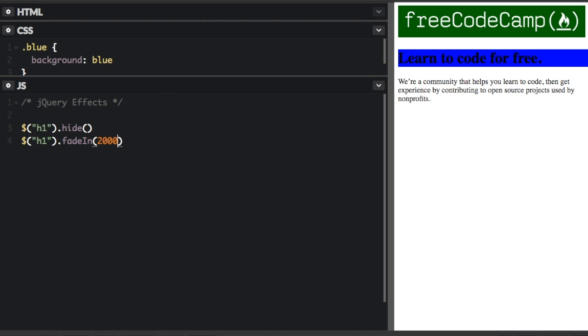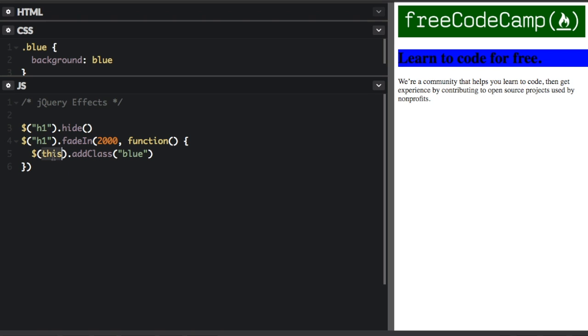After the milliseconds, I'm going to put a comma and now I'm going to put in the callback function. Okay, so now we have the selector as this. And this is just going to apply to what we're doing the animation on, which is the h1. And now we're going to add the class blue. So let's see what happens now.